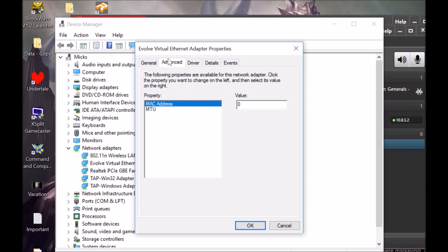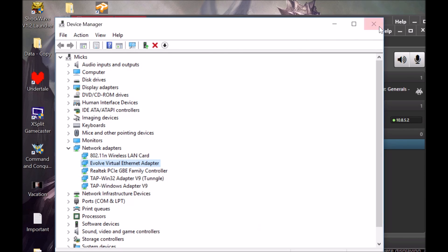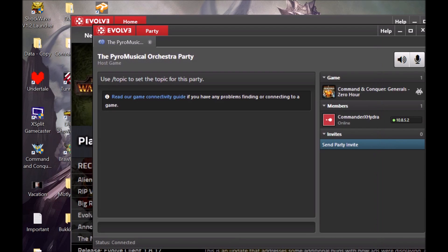So you go to Advanced and Properties, you go to MAC address, and you have... I think, if I remember correctly, you have nothing in your value. What you're going to do is you're going to put a zero and you're going to click okay, exit out, and restart Evolve.